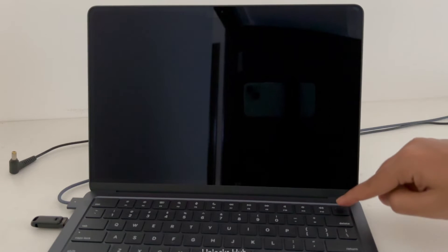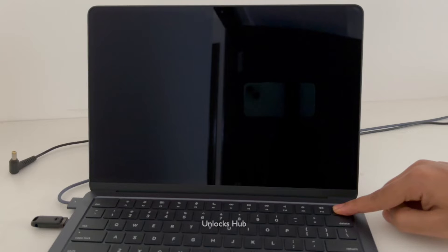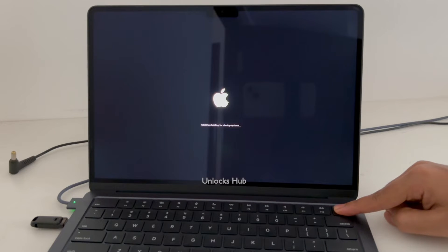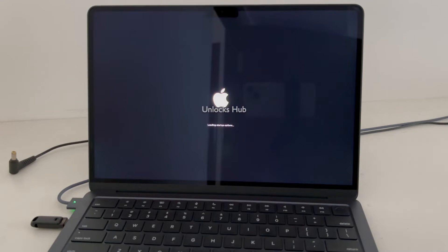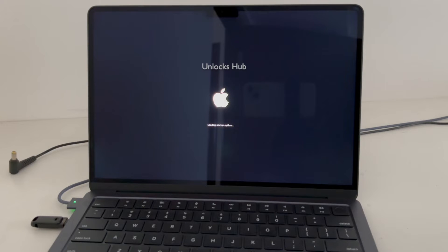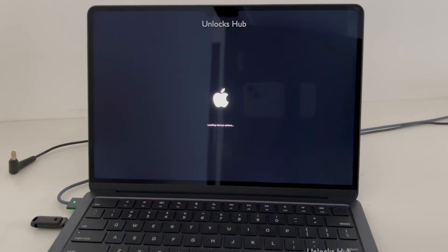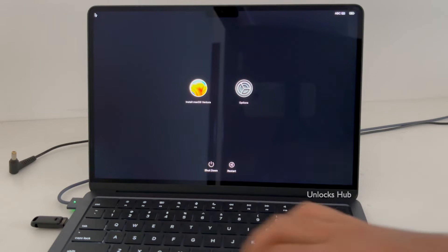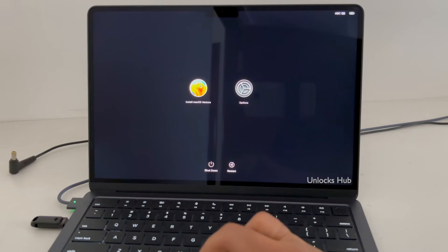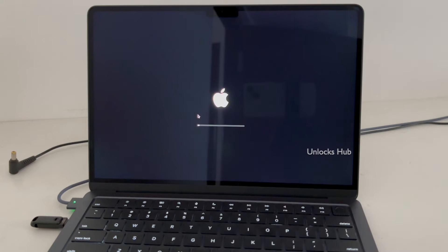Before the MacBook restarts, press and hold the power button so that you can enter recovery mode directly. Now go to the 'Install macOS Ventura' option and click Continue.